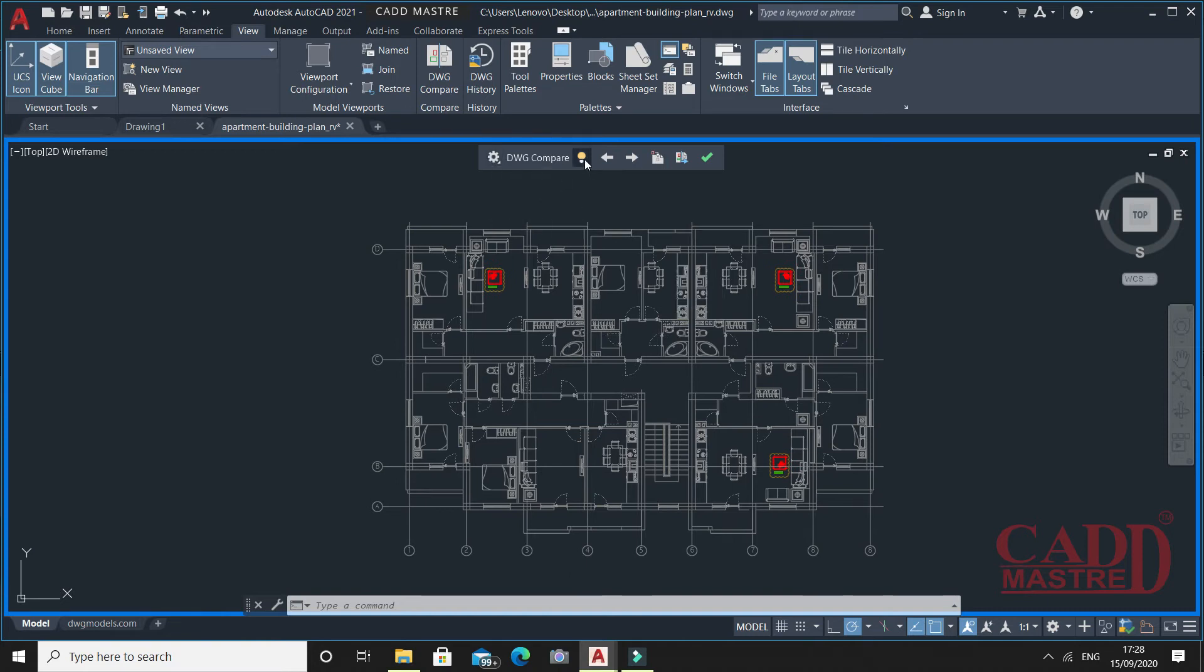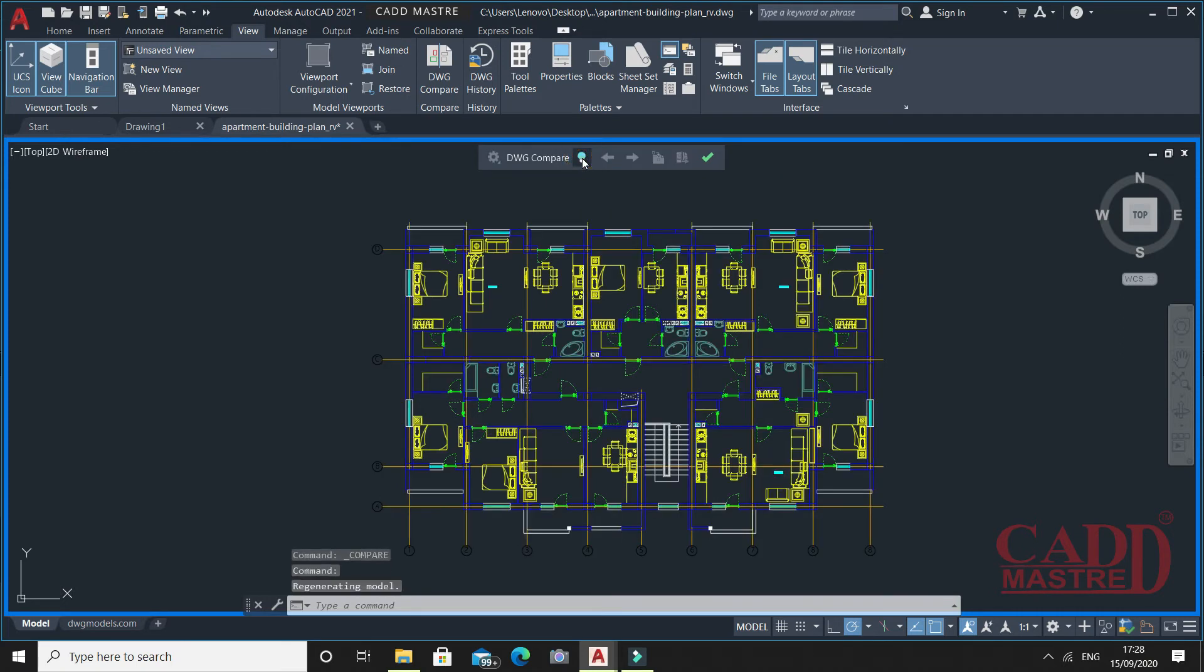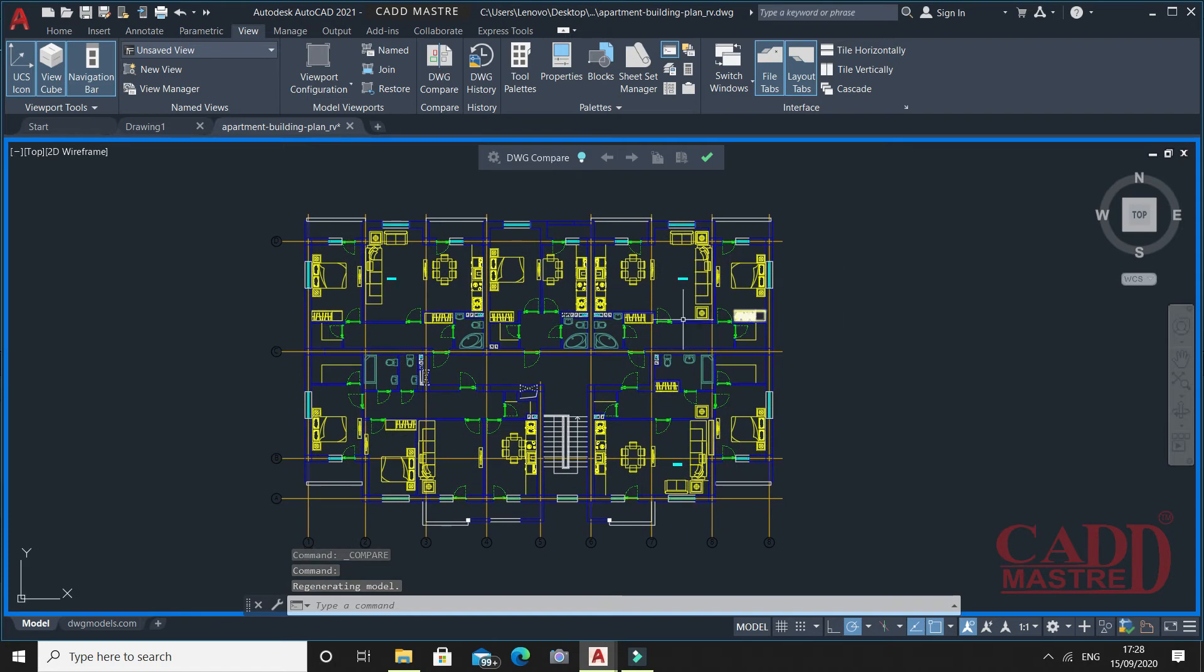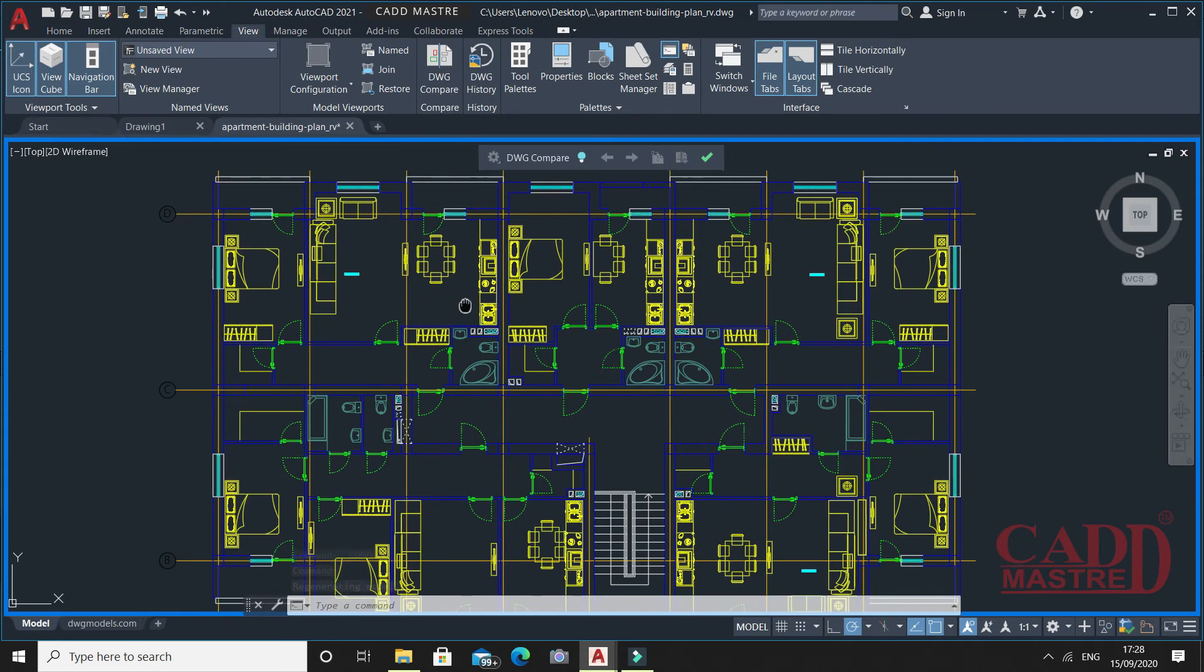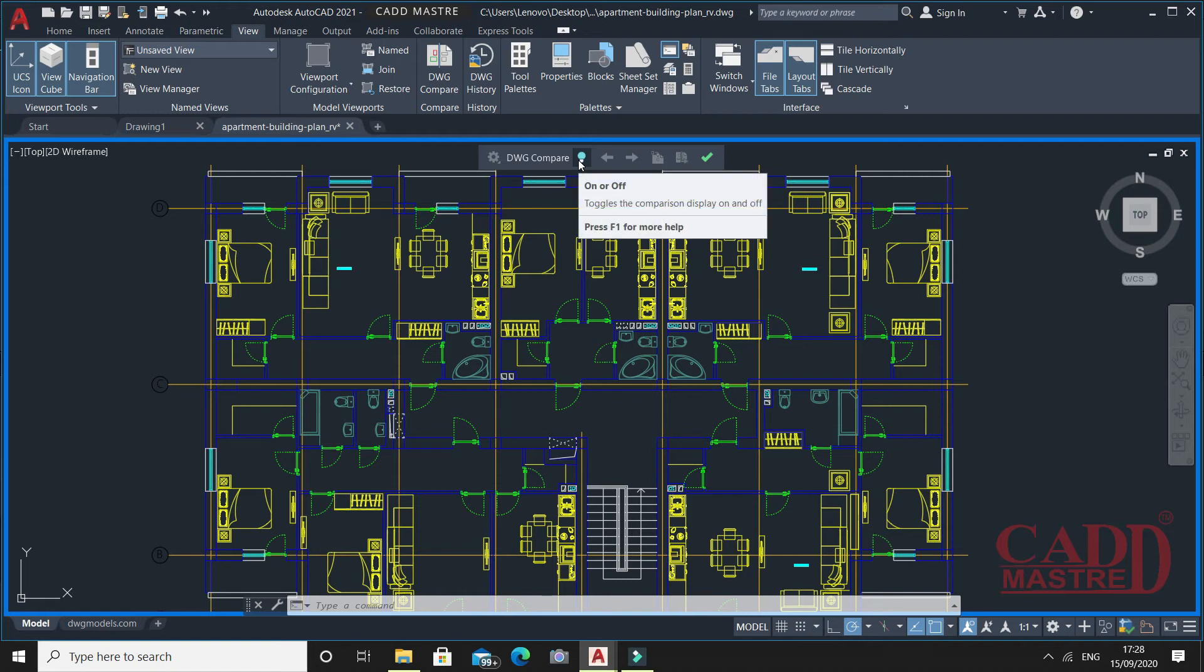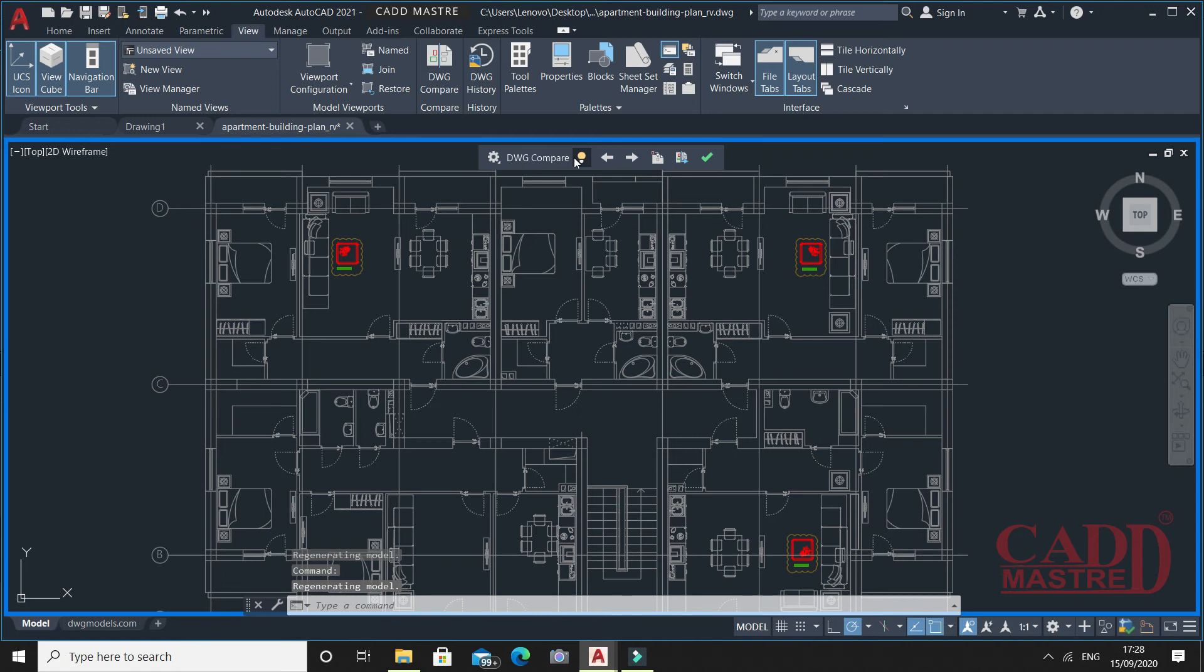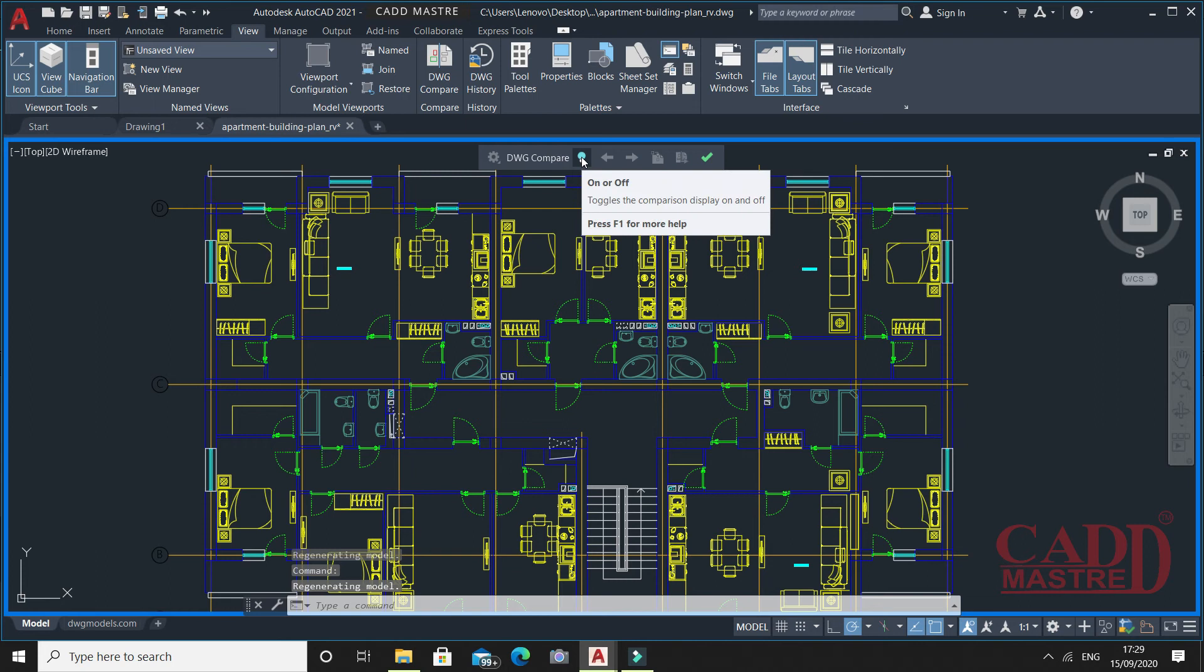You can have the options called on or off toggle. This will be the current drawing and this will be our compare drawing. You can have the toggle options between the display of both files.